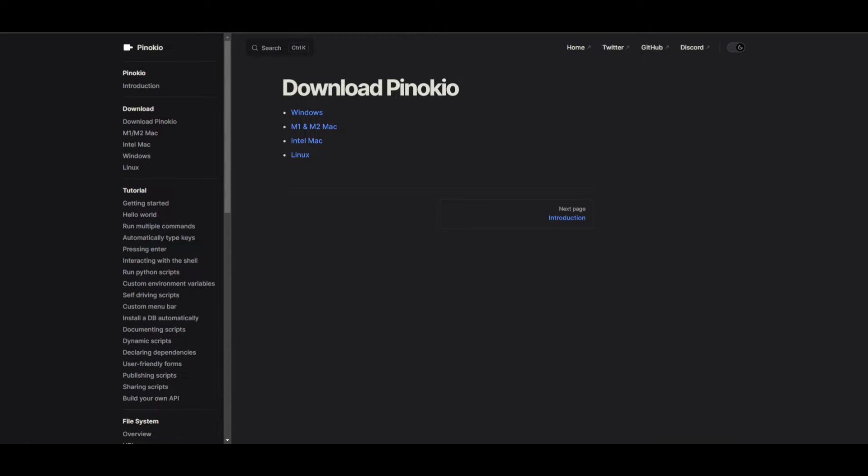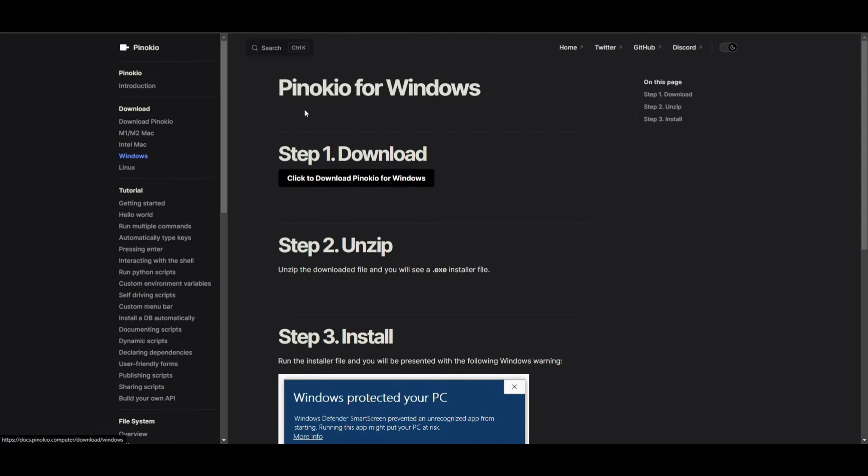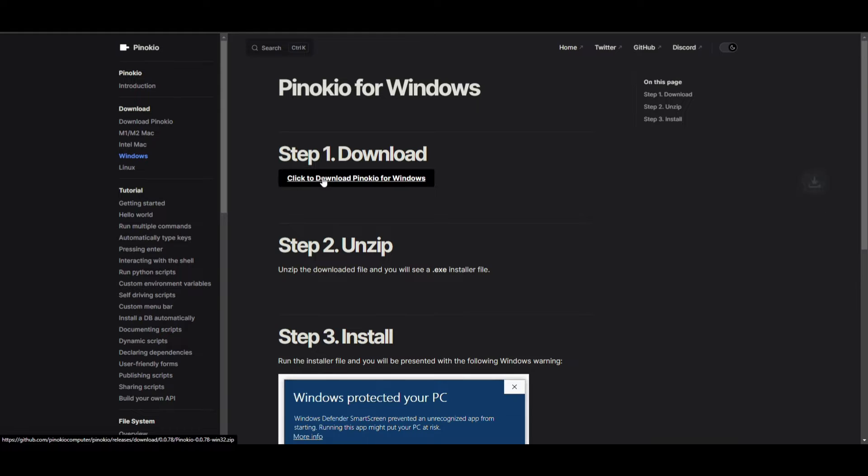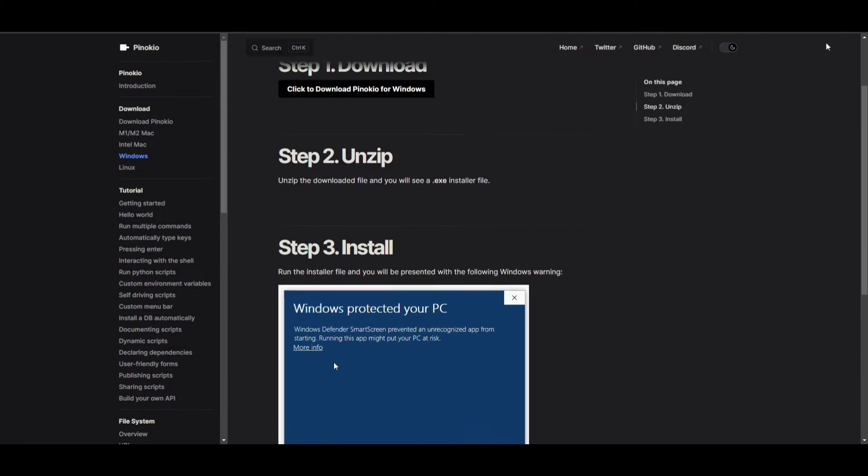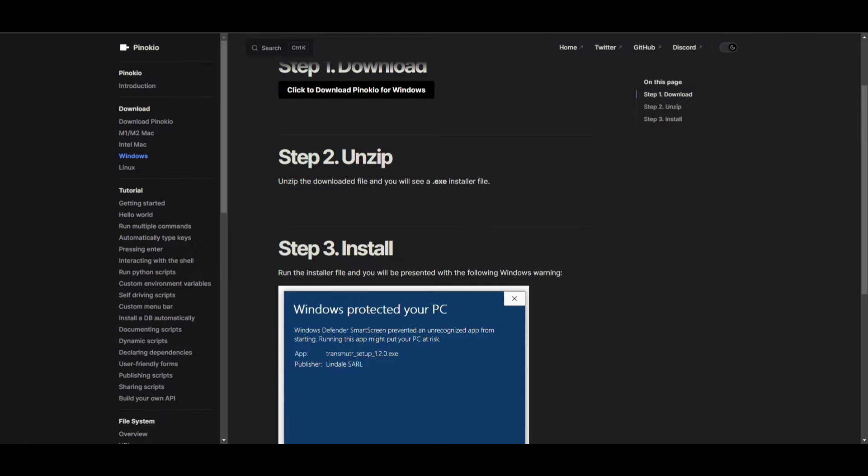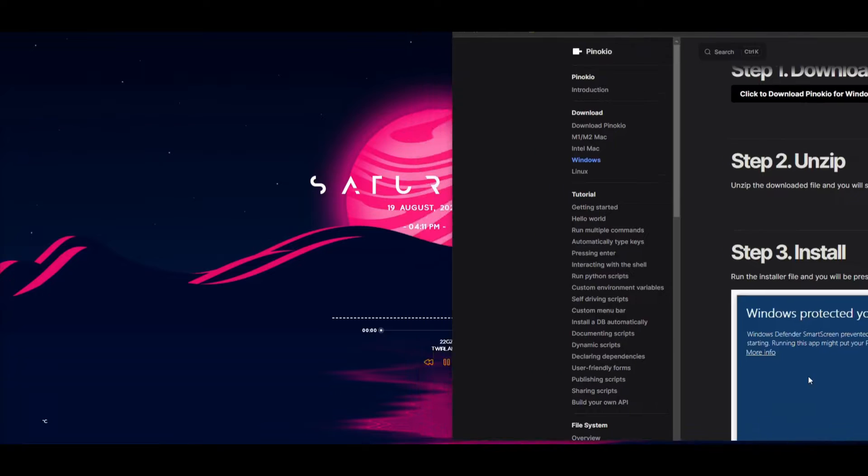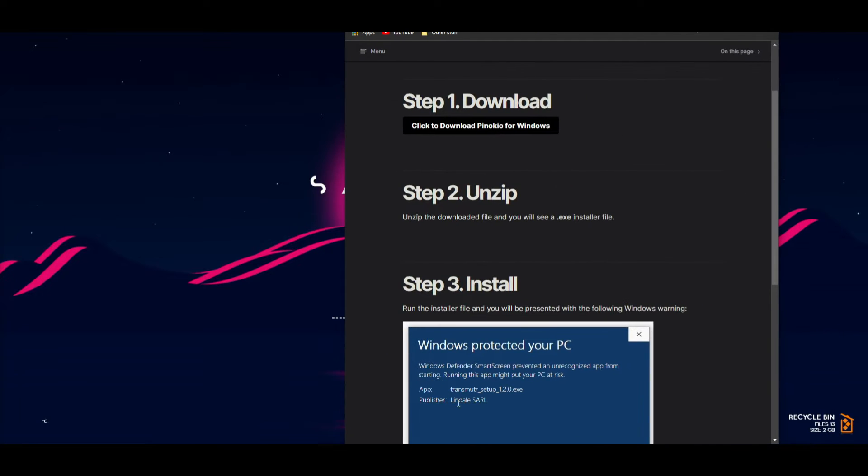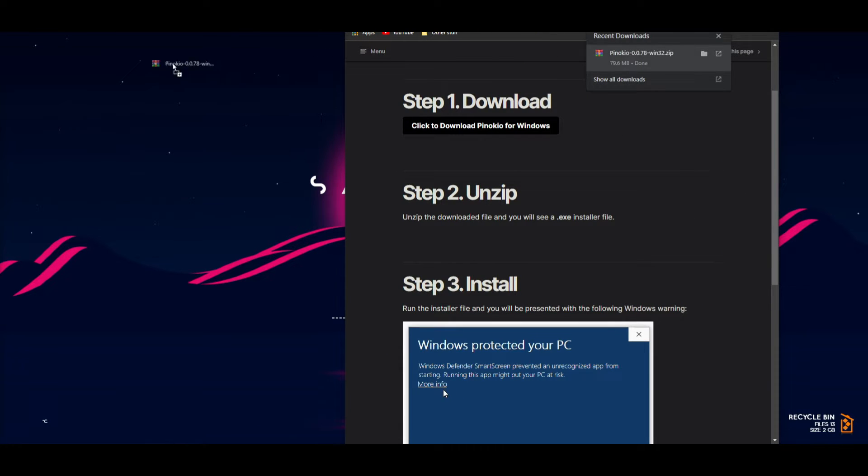If you have Windows, you can install it for Windows. If you have Mac or Linux, those options are available too. In my case, I have Windows, so I'll click on the Windows tab and this link which will start downloading a zip file.